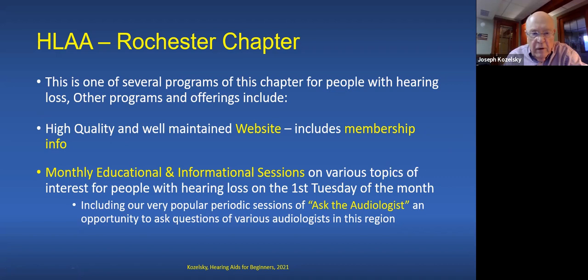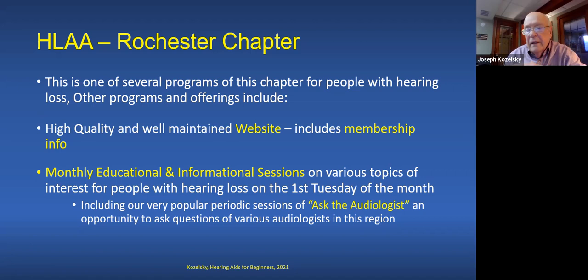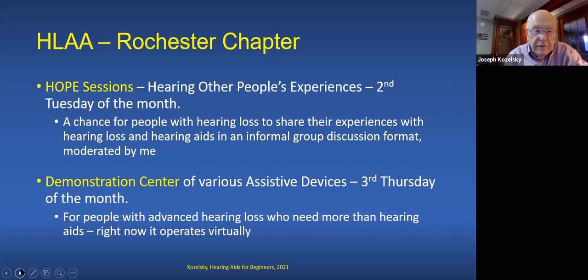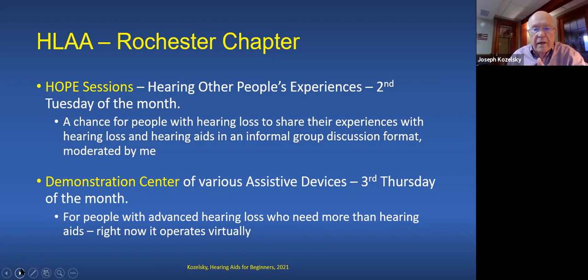We have our monthly educational informational sessions, and I really think they're kind of special. We have local speakers on a variety of different topics of interest. Probably the most popular would be the Ask the Audiologist sections — a great chance to ask audiologists in private practice any questions you might have about hearing loss or hearing aids.